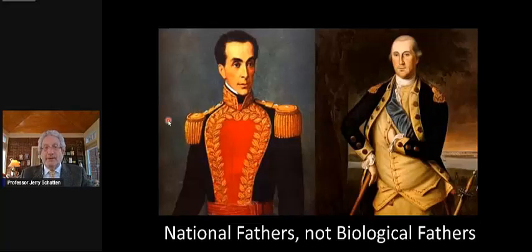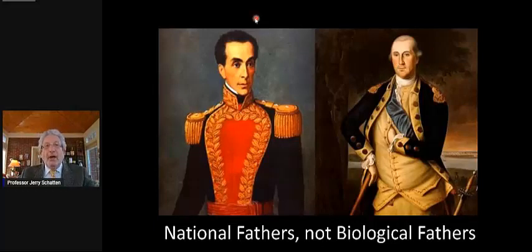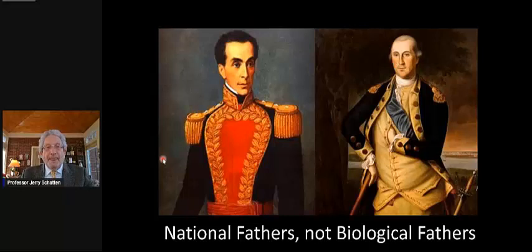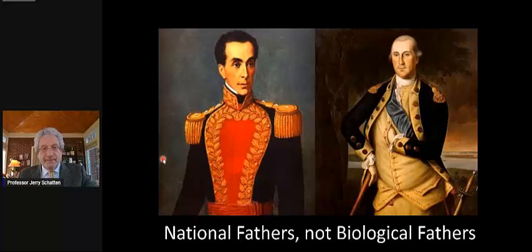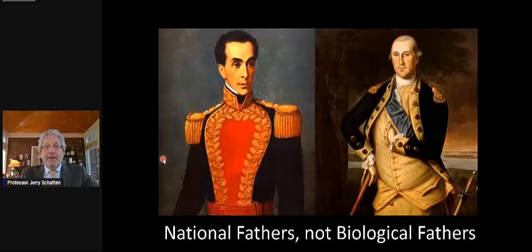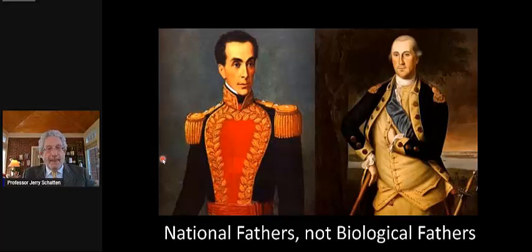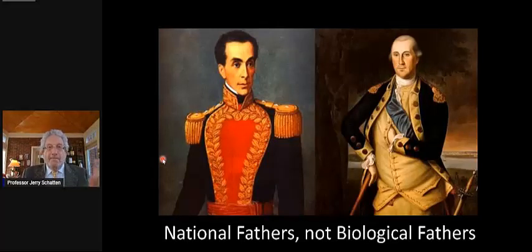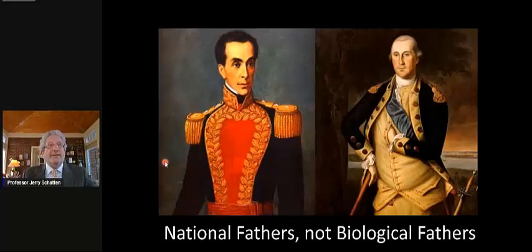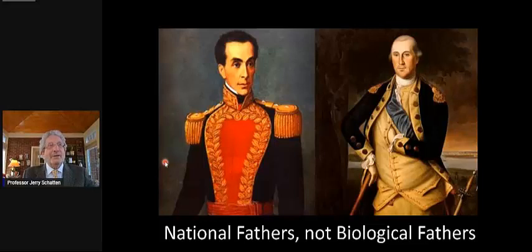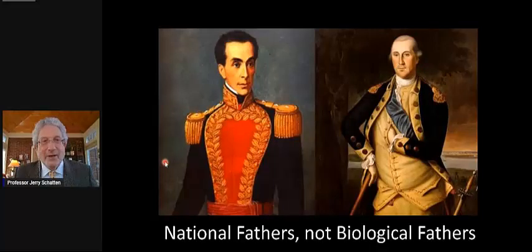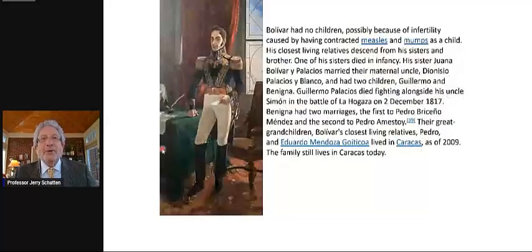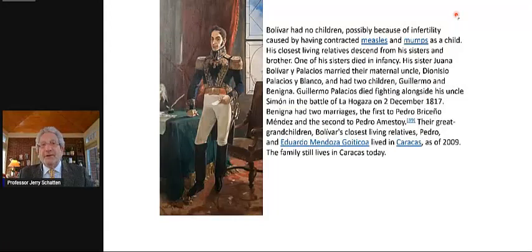Simon Bolivar, the great man in South America who fought the Spanish, had a very healthy sexual appetite, and I believe it was strictly heterosexual, but he had a healthy appetite and never had any children. He lost his first wife very young, but he knew that he was not conceiving children.